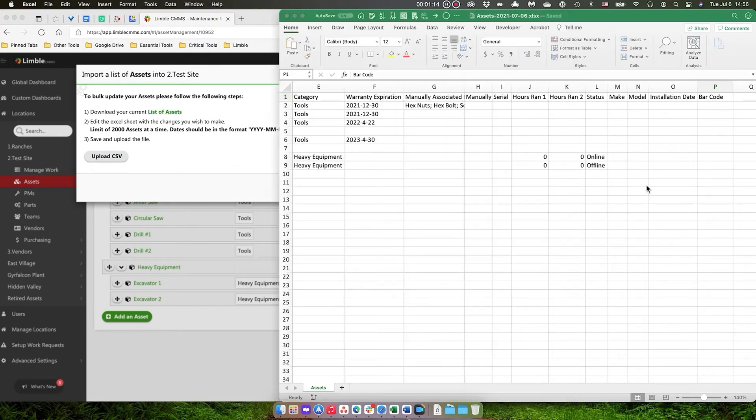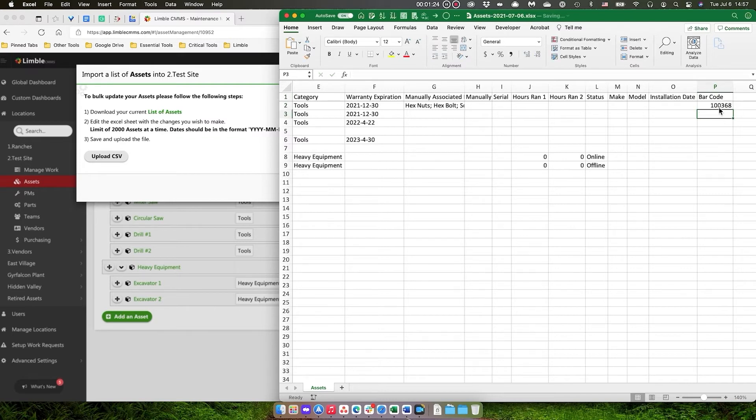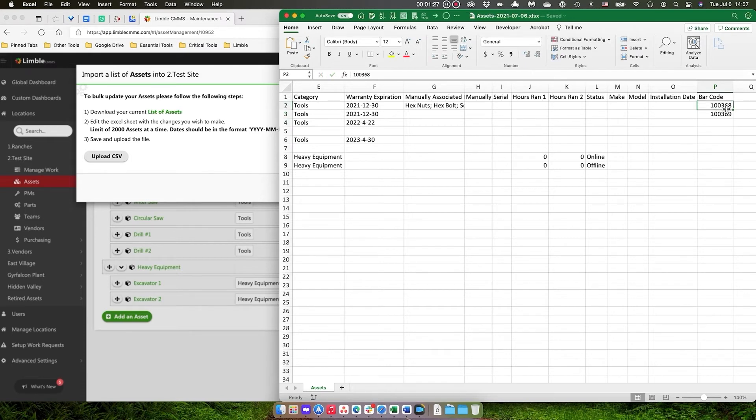Now I've already done that and I have the file open here. You can see here that the last field that I have is barcode, and what I'm going to do is add the barcode numbers. I'm just going to copy them down.